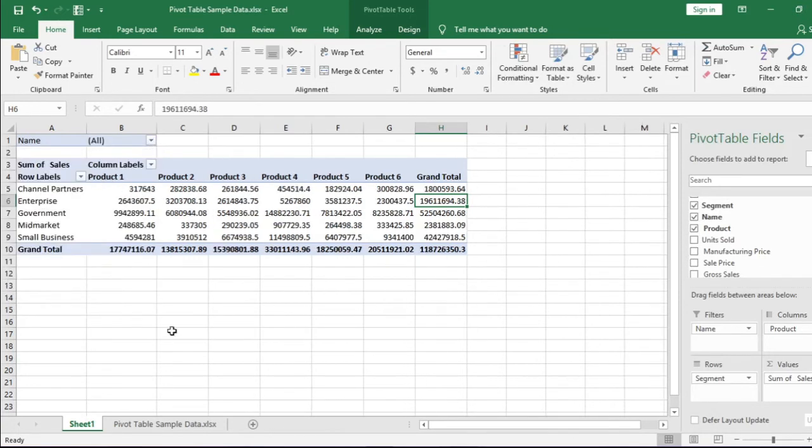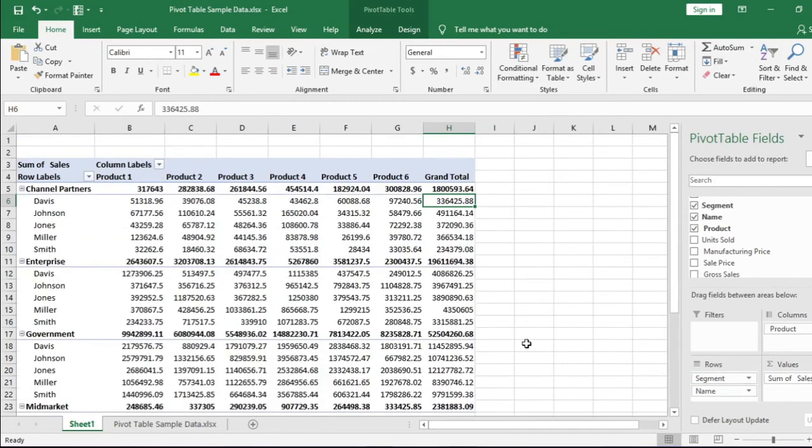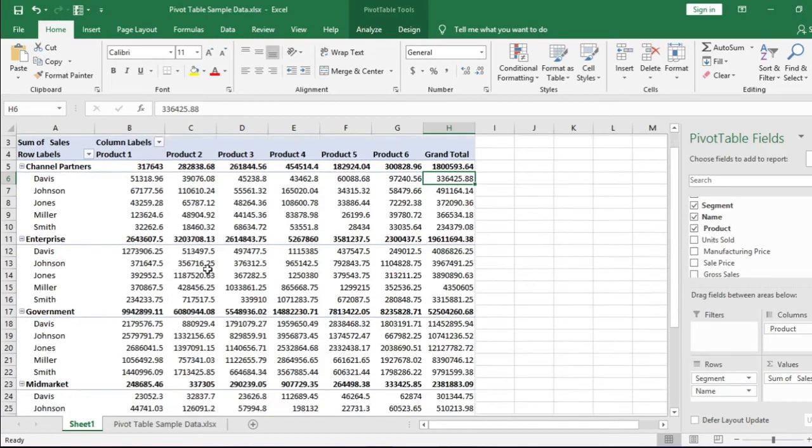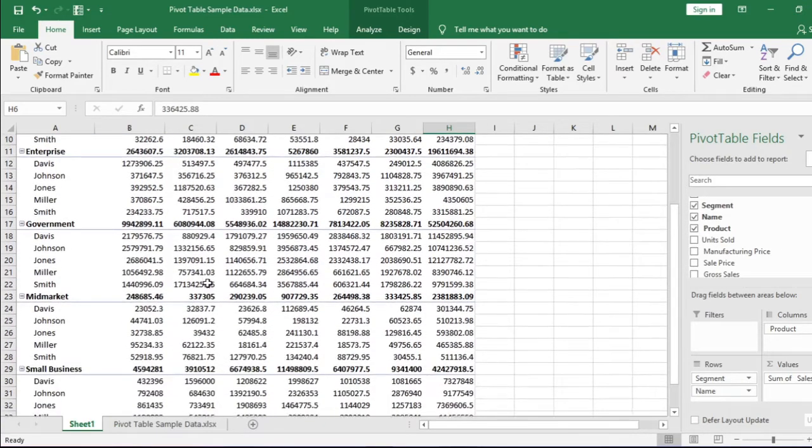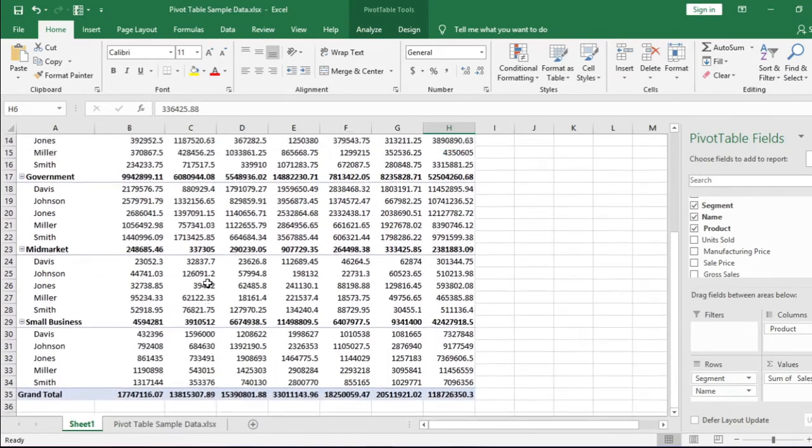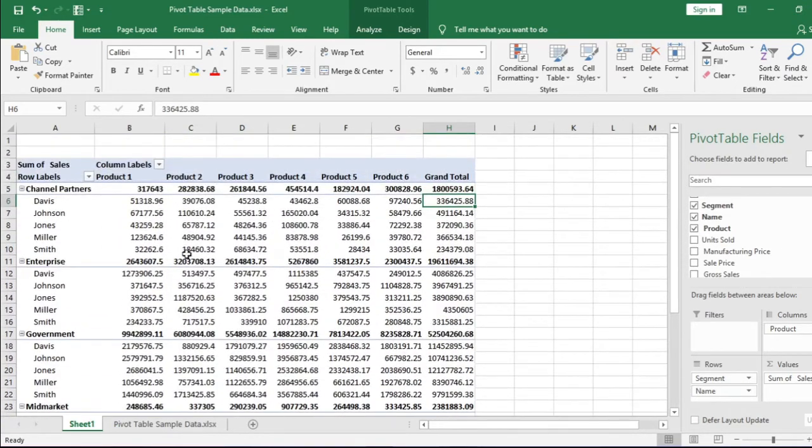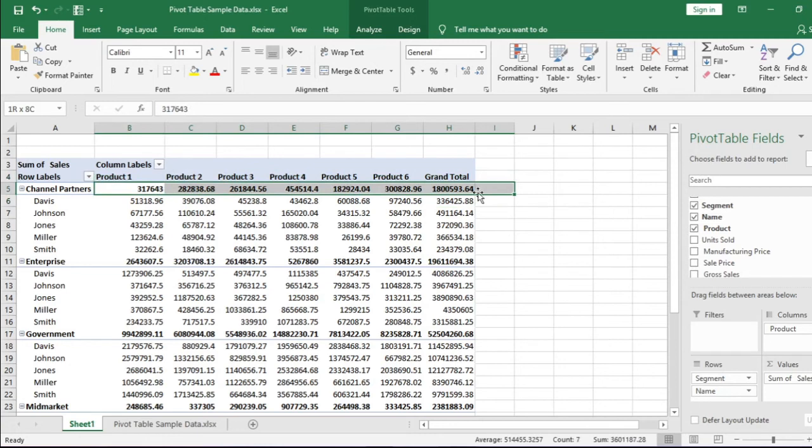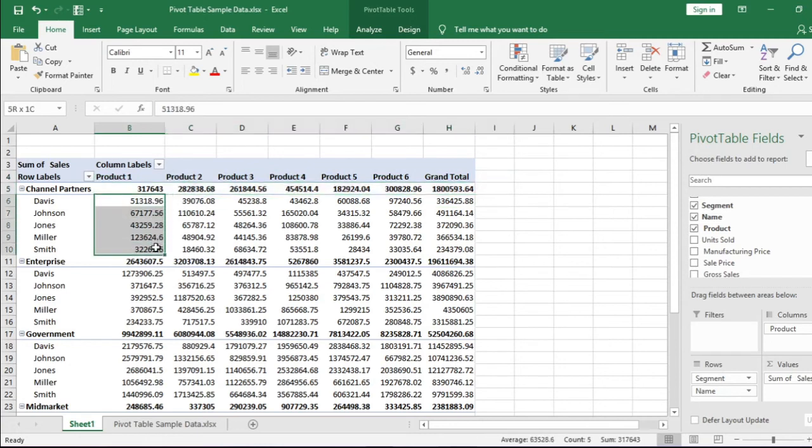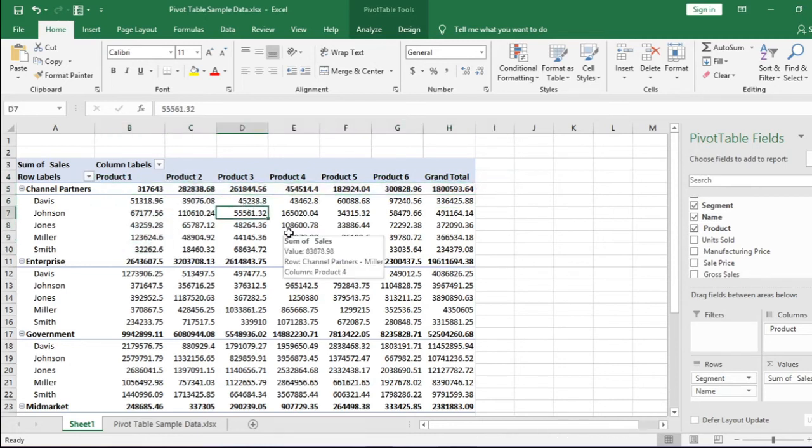Drag and drop the Name field from filters level to row level after the segment. All the employees are now showing segment-wise sales. Now the table structure is not comfortable for me. It is displaying the sum of the sales value above.